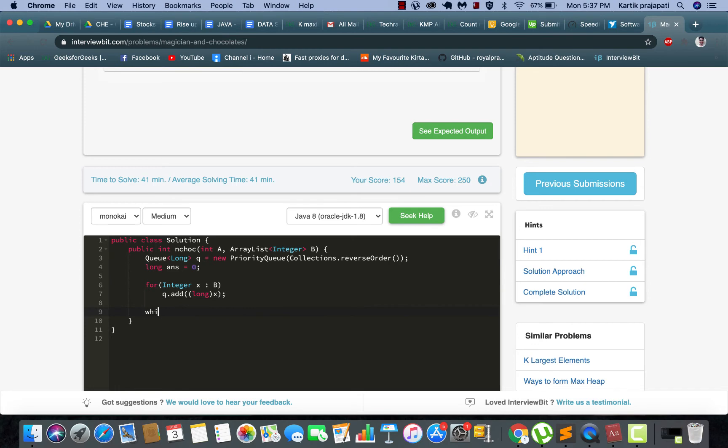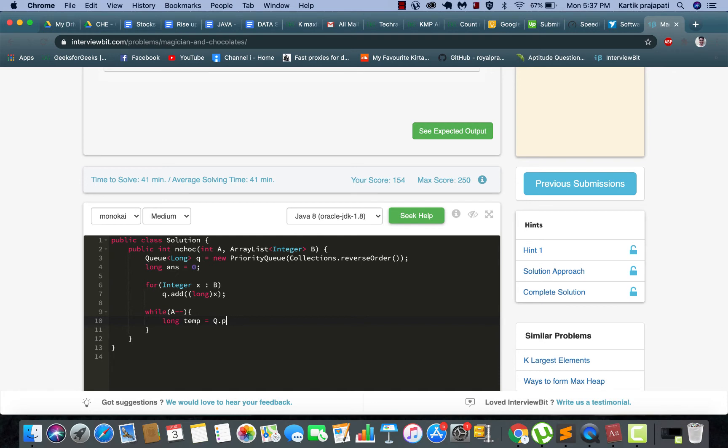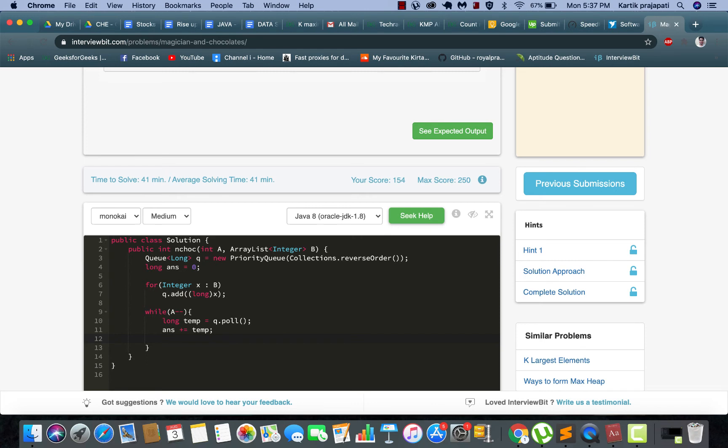Alright, now we will start counting the chocolates. Take a temporary long variable. We will poll from the queue, increase your answer with this temp variable, and we will be finally adding temp by 2 into the queue.